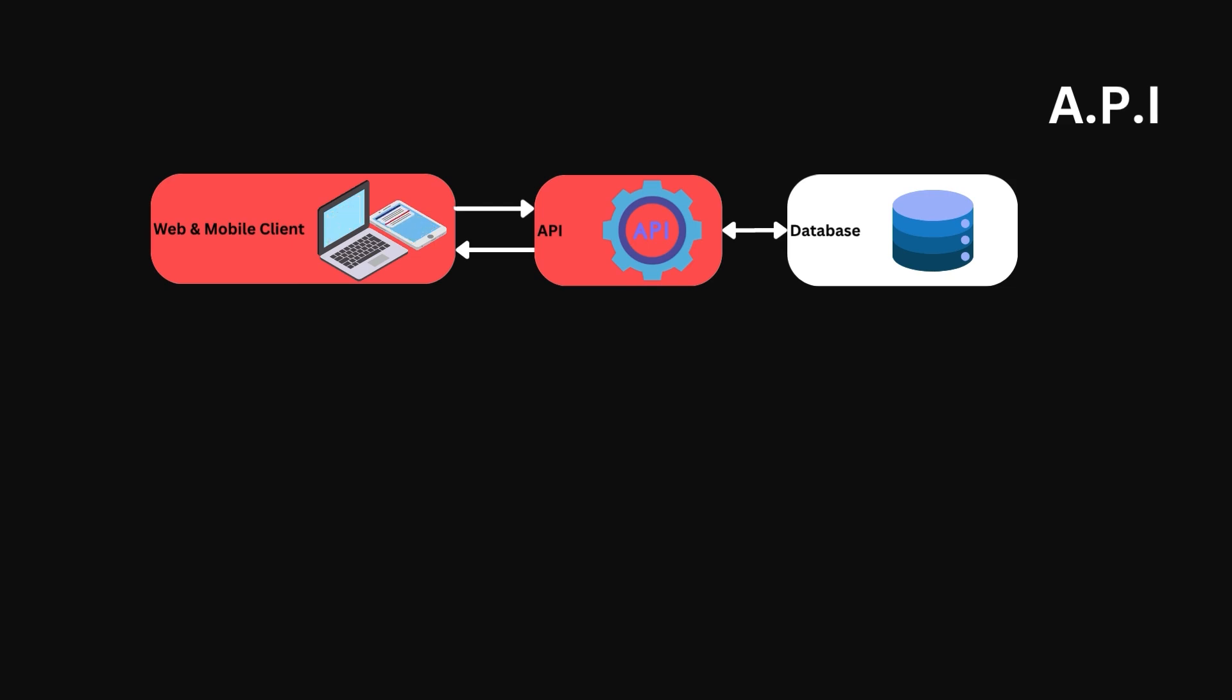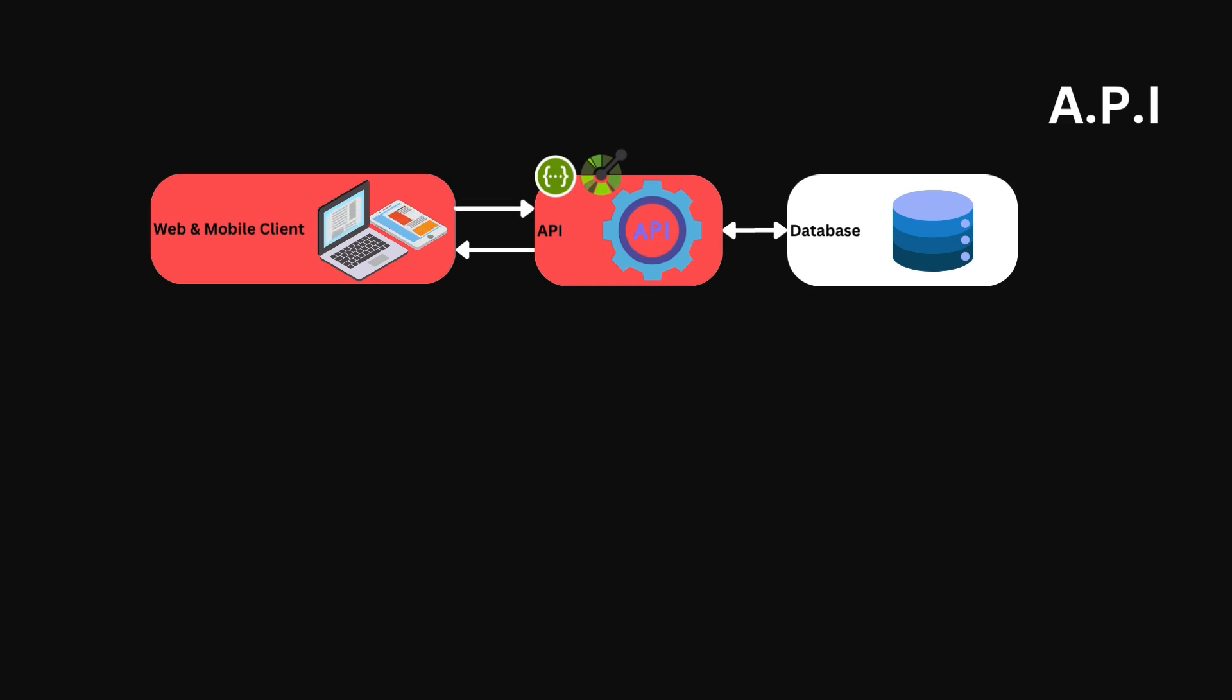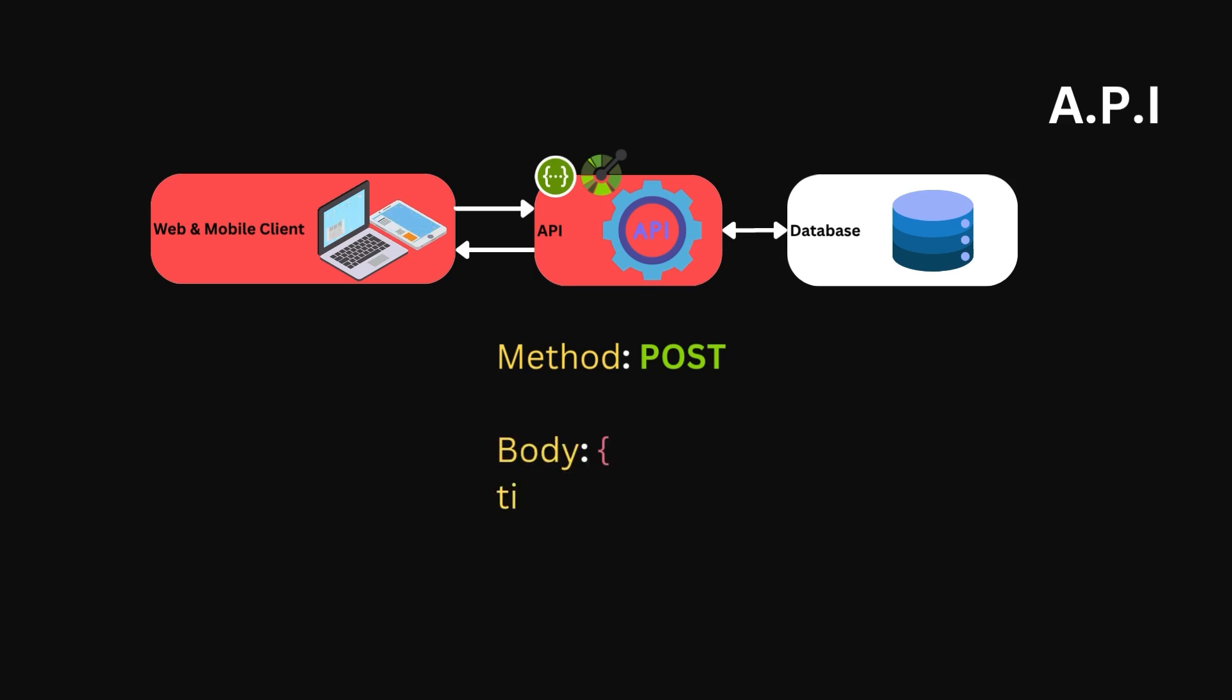Our Note Creator API would define this contract using a tool such as Swagger and standards like OpenAPI. This contract would detail the operation required to create a note. In this case, it is a post operation, and it would also define the body of the request, the title as a string, and the note as a string as well.